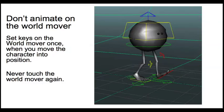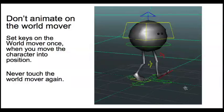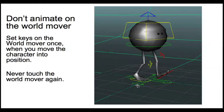The next thing to know is don't animate on the world mover. Here's the world mover down here, this cross-shaped thing. In the world mover, you only move once. It's when you move the character into place.